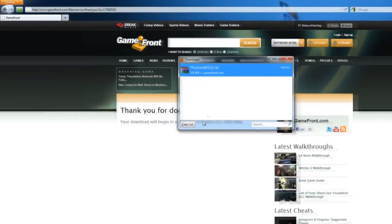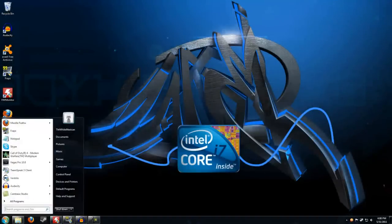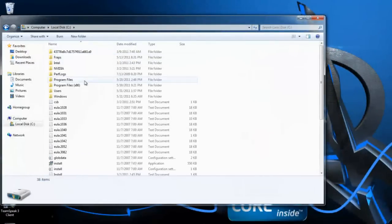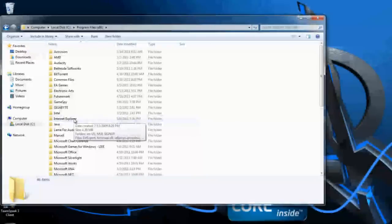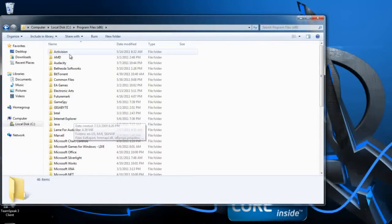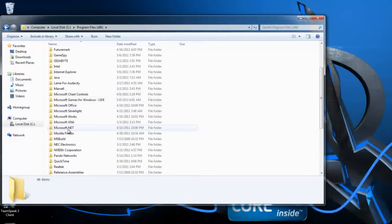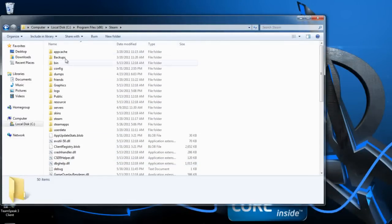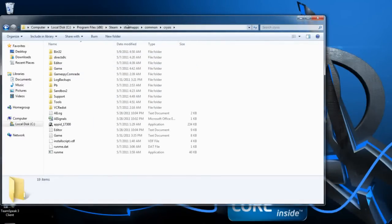After it's done, you should see a new program file. Then you can go ahead and close your internet browser because you won't be needing it anymore. What you want to do is go to My Computer, Local Disk C, Program Files, and depending on if you installed it through Steam or just the regular Crysis disk, you should see either EA or Crysis. But since I installed it through Steam, I'm going to scroll down and go to Steam. After that, I want to go to SteamApps, Common, and then Crysis.